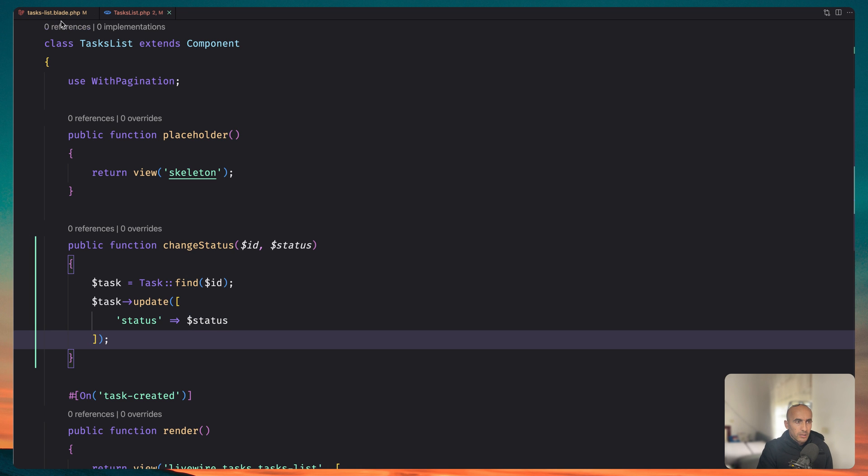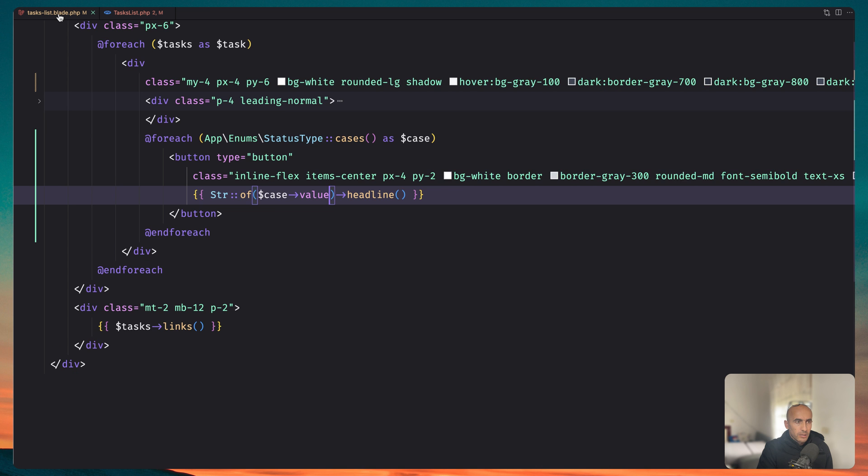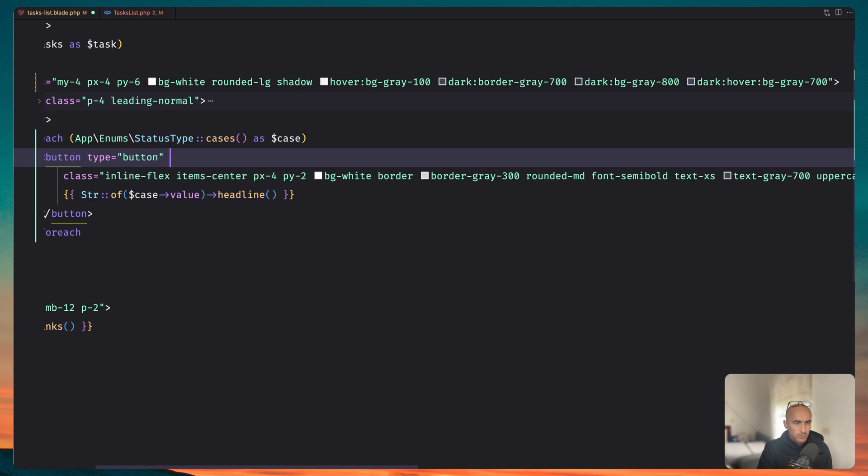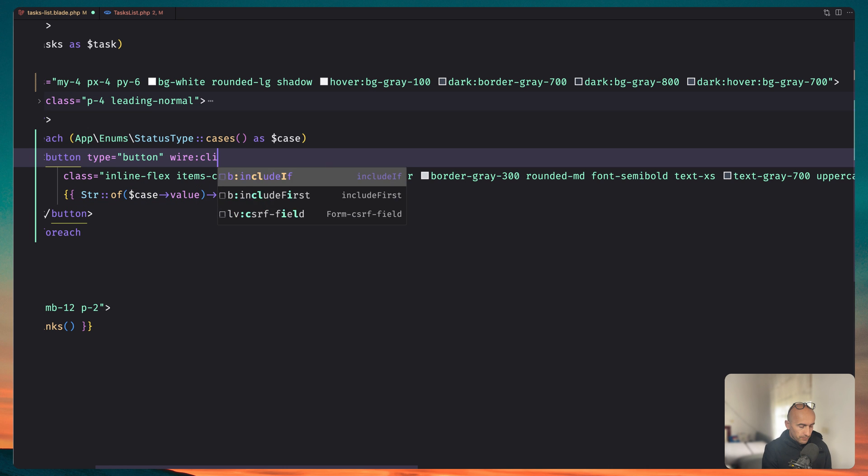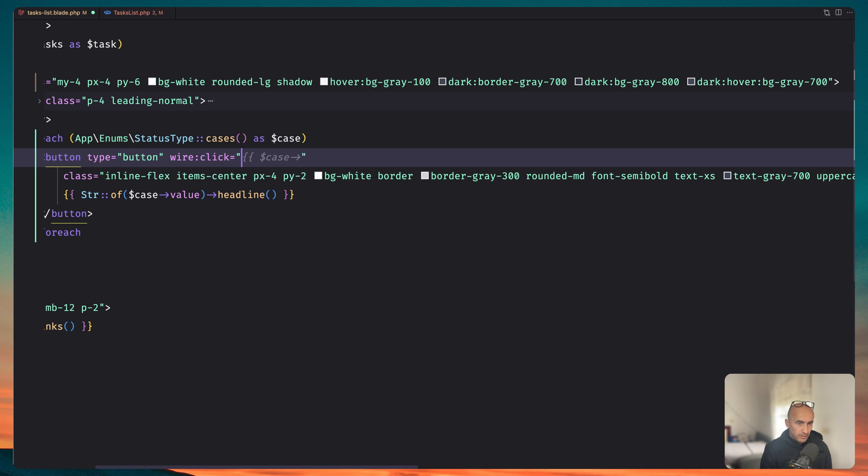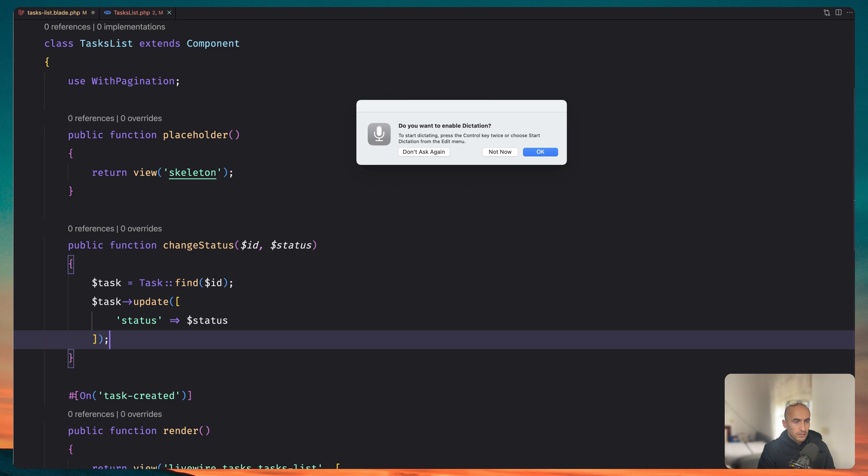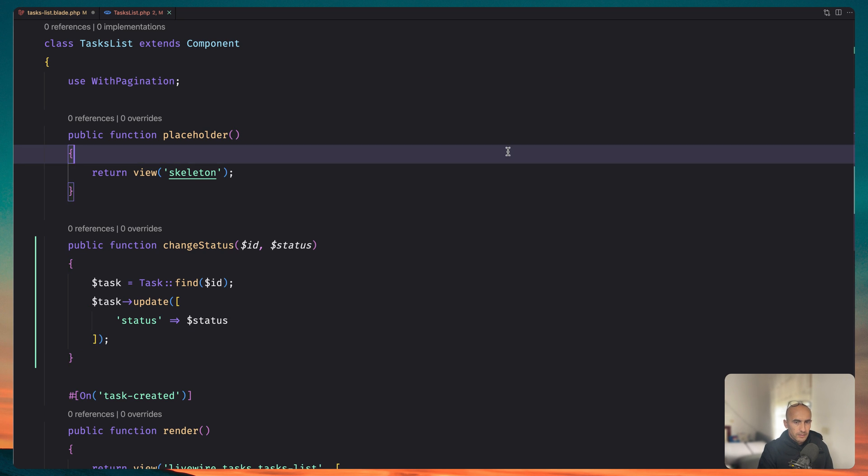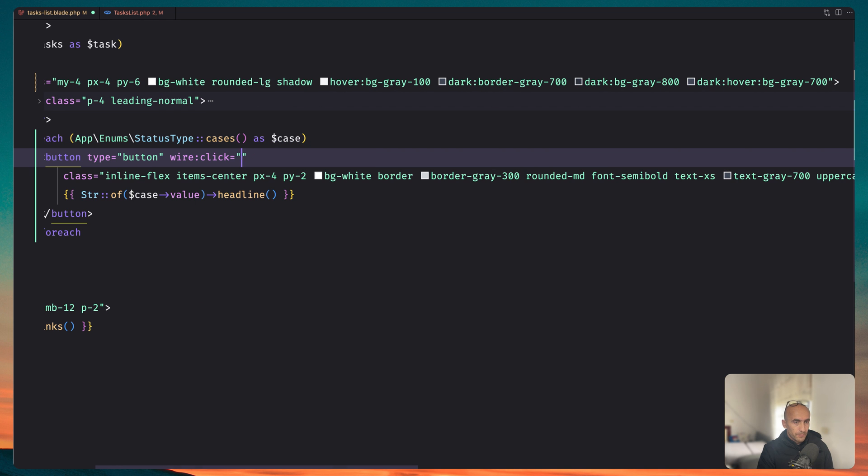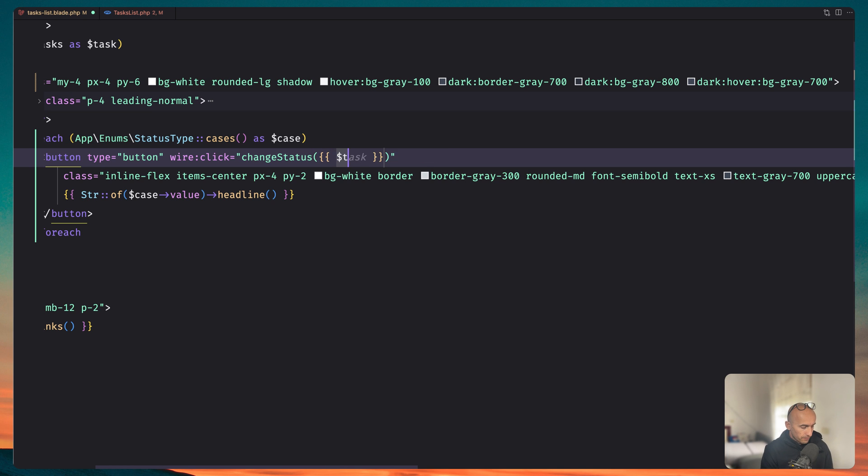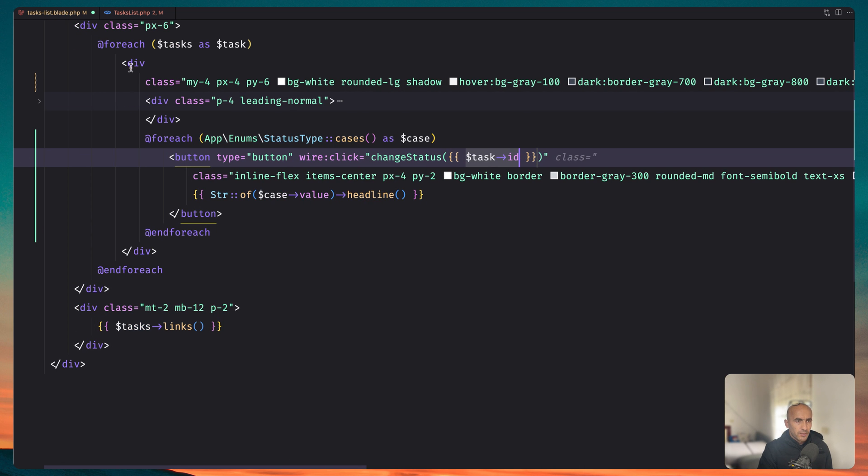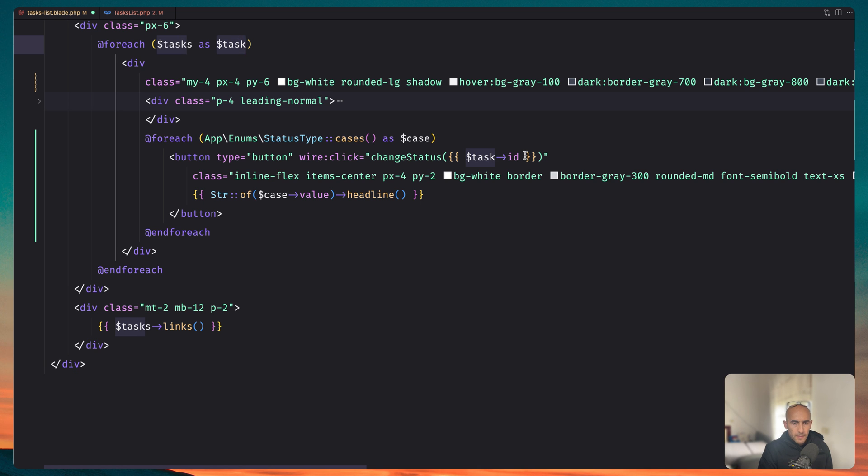And let's go now to task list here. When we have button we need to add the wire click and the name was change status. So let's copy that and paste it here. And we need to add here the task id and we have the task id here because we make a for each task as a task. So here we have a task